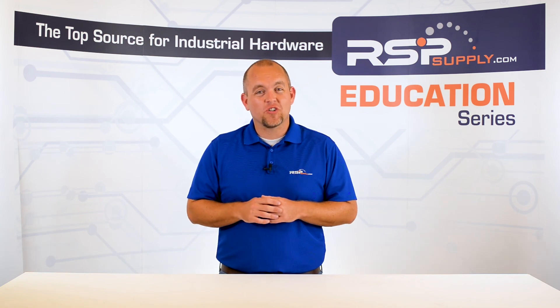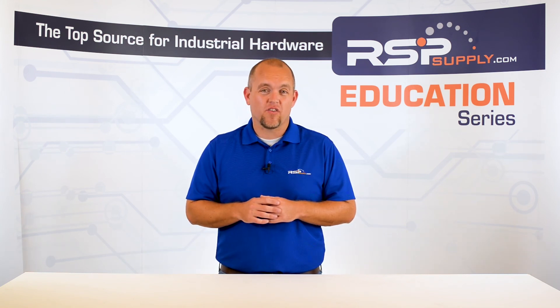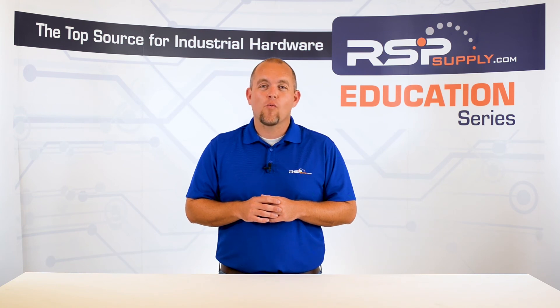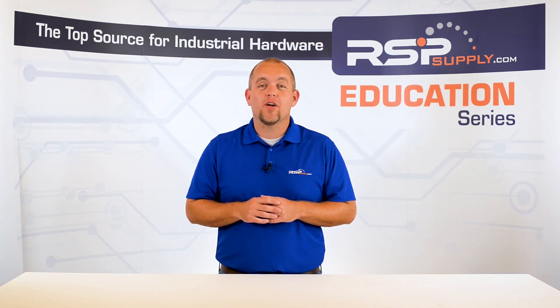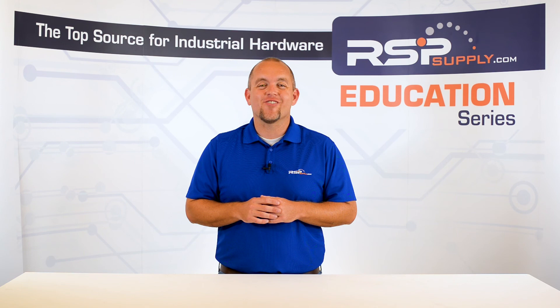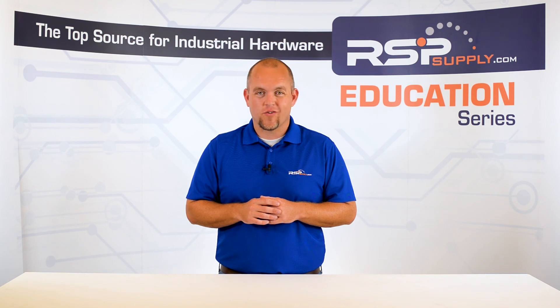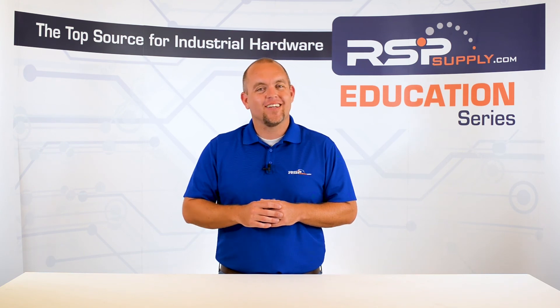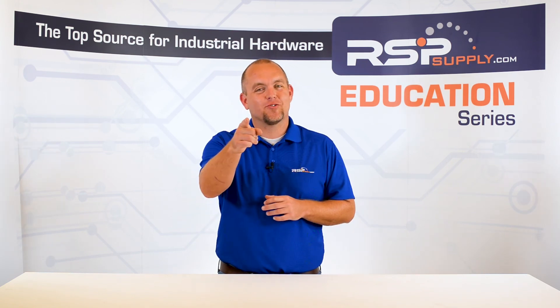For a full line of industrial control panel hardware and thousands of other products, please go to our website. For more information or other educational videos, go to rspsupply.com, the Internet's top source for industrial hardware. Also, don't forget, like and subscribe.